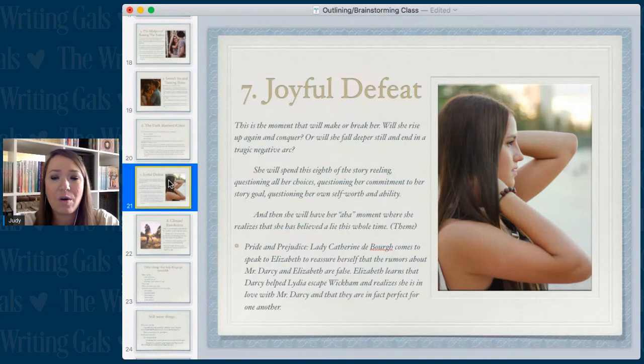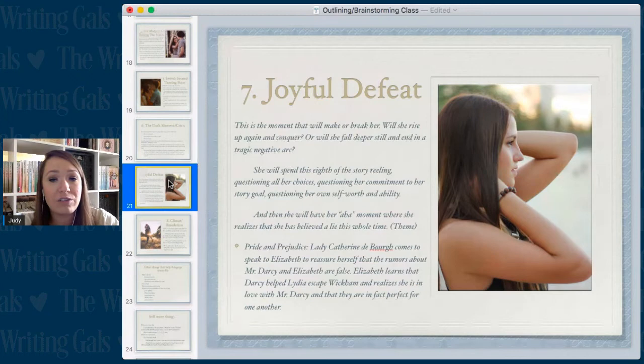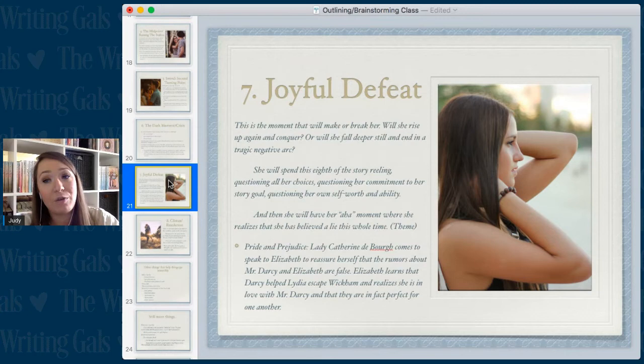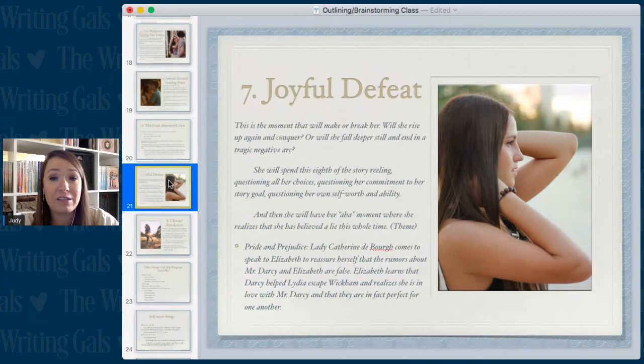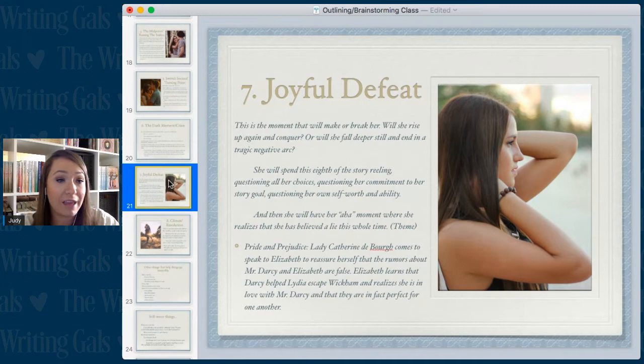In Pride and Prejudice, this is where Lady Catherine de Bourgh comes to speak to Elizabeth to reassure her that the rumors about Mr. Darcy and Elizabeth are false. Elizabeth doesn't reassure her at all, because she has learned that Mr. Darcy actually helped Lydia escape from Mr. Wickham — and she realizes she's in love with Mr. Darcy. She won't tell Lady Catherine that she doesn't have feelings for Darcy, because they are in fact perfect for each other.